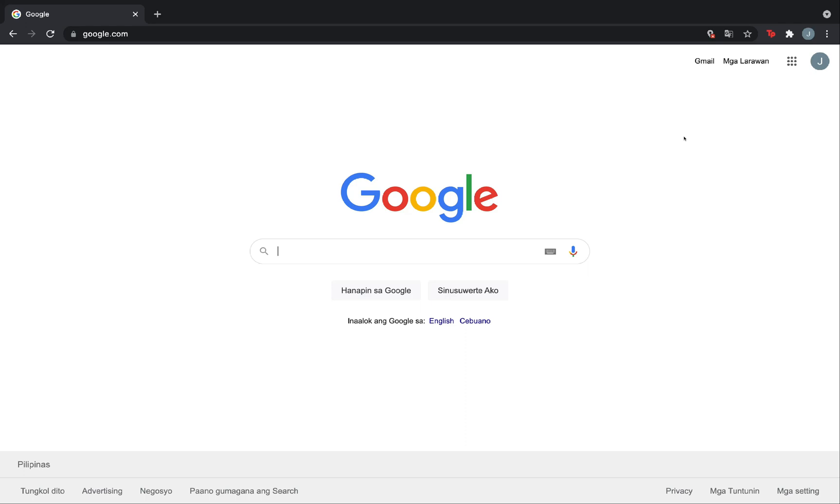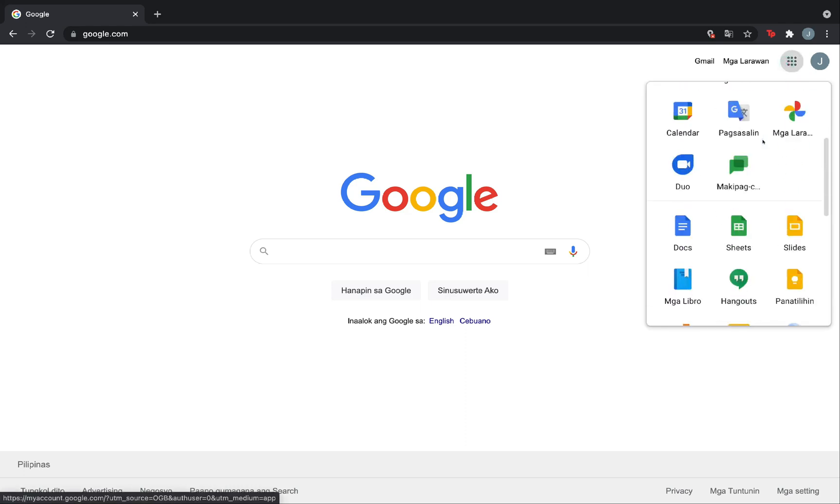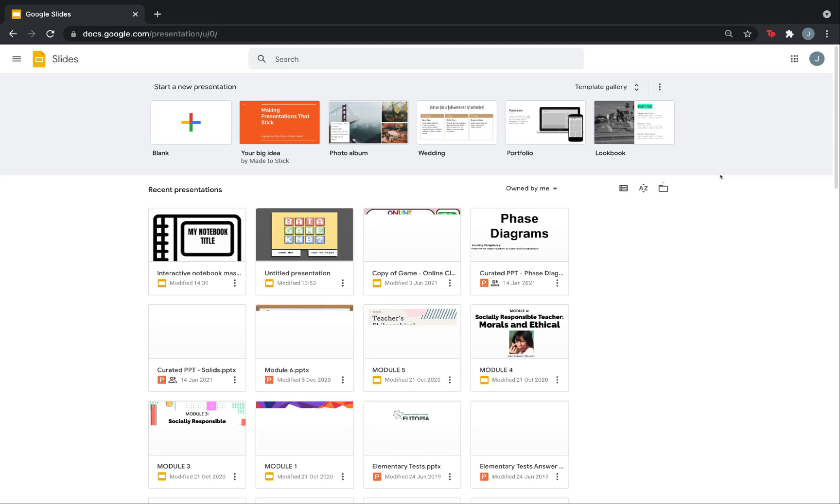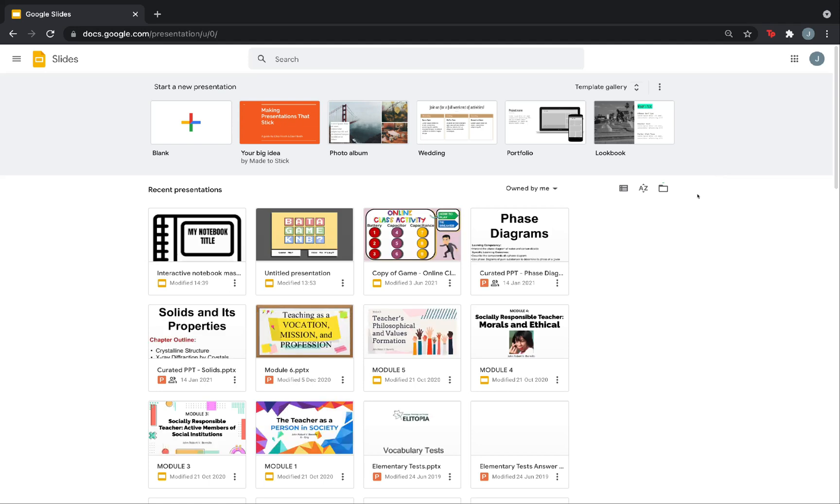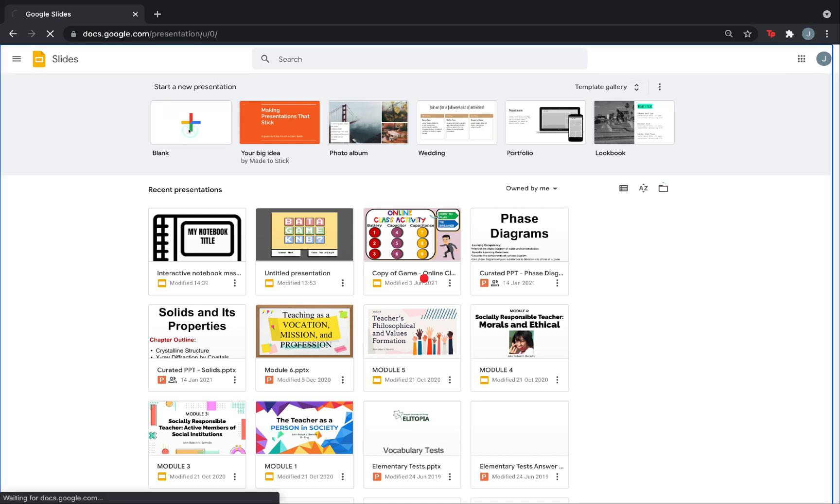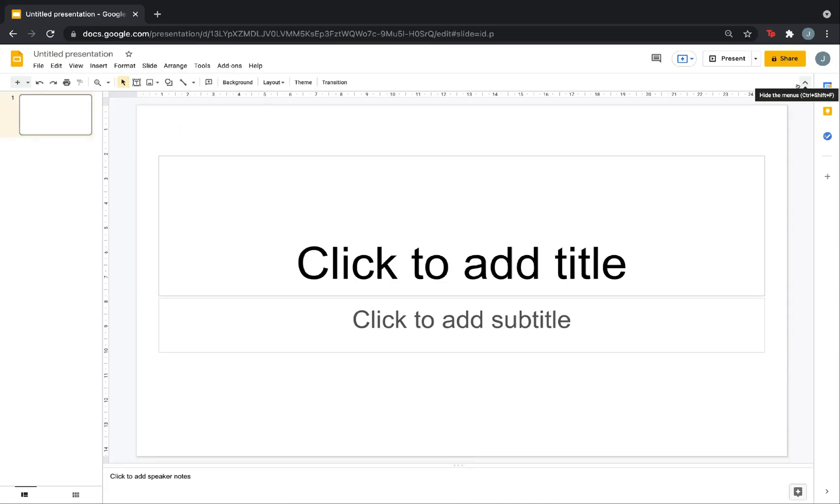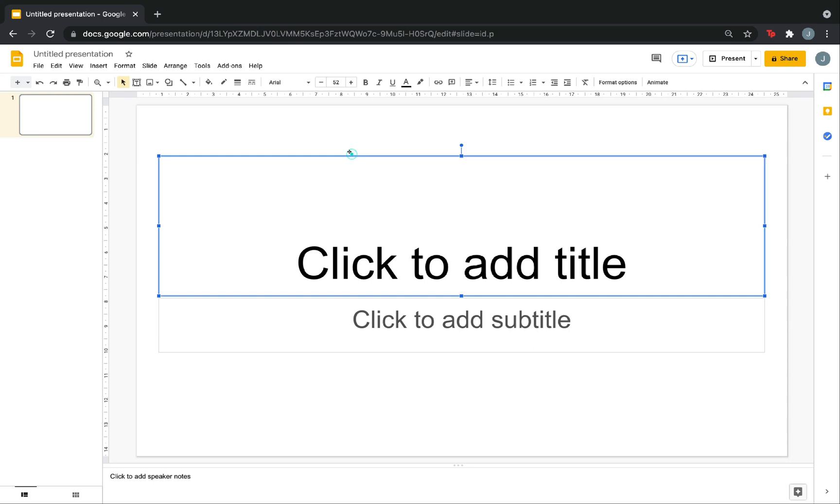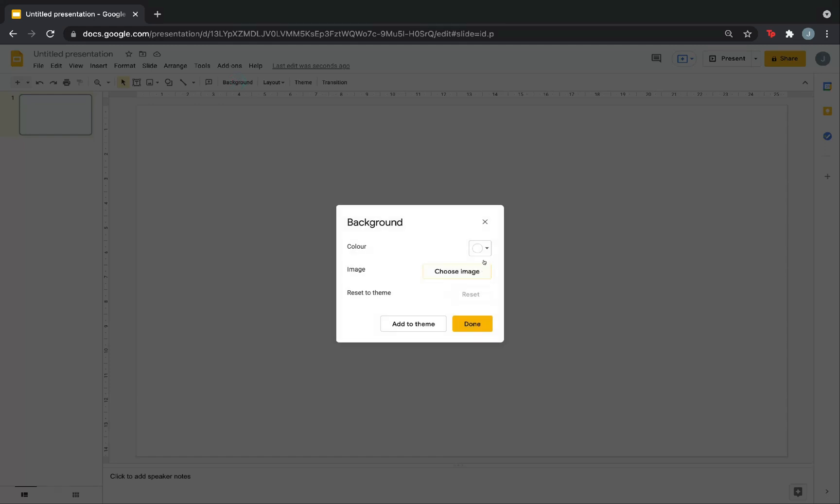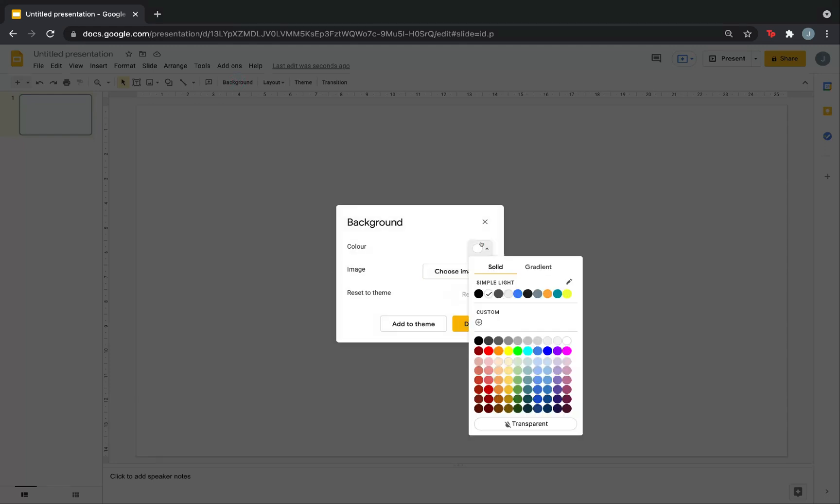The first thing that you need to do is to go to Google Slides. Clicking it will direct you to the templates where you can start doing your presentation. You will also see here your recent presentations. Now, let's create a blank presentation. What we're going to do is to make our intro or menu slide. The design is really up to you. You can choose any theme that you like. I will click Background.